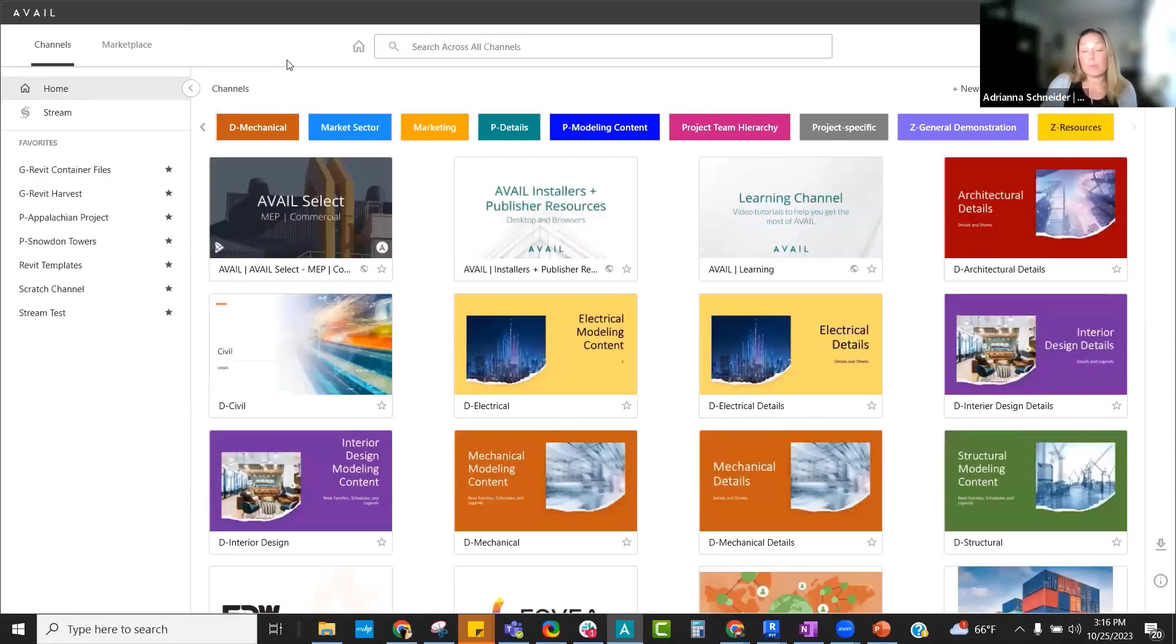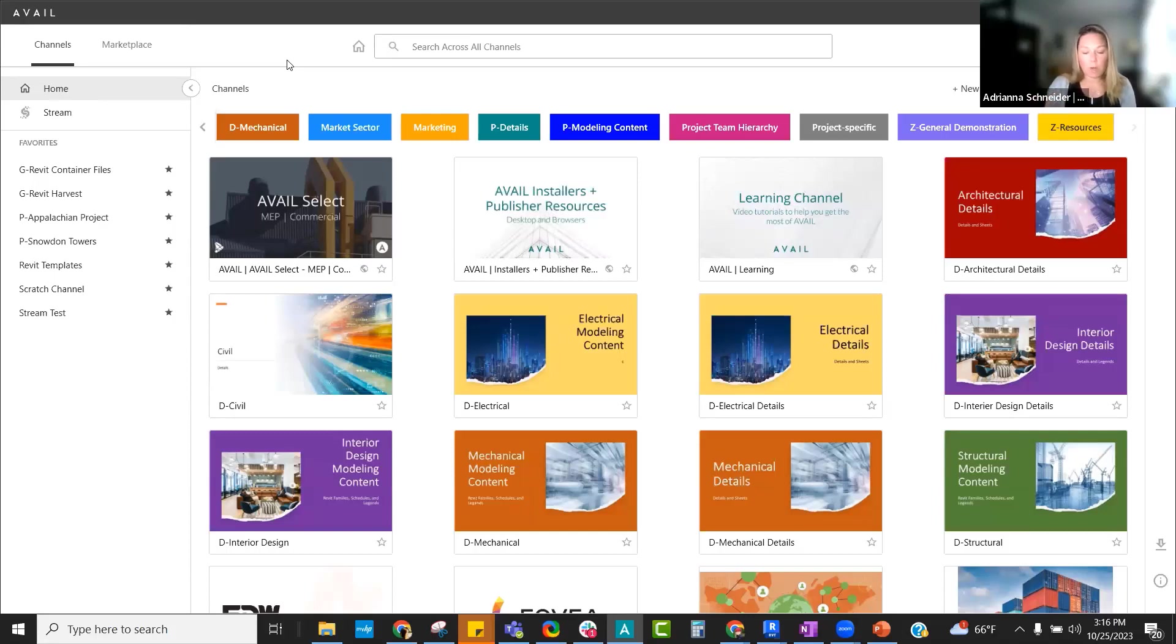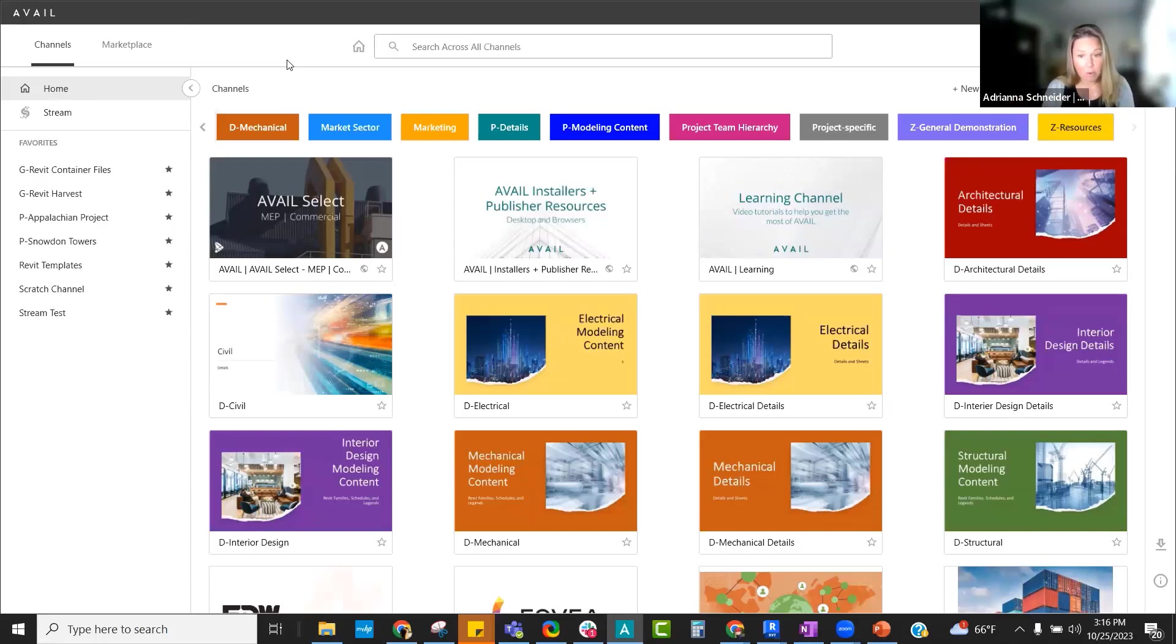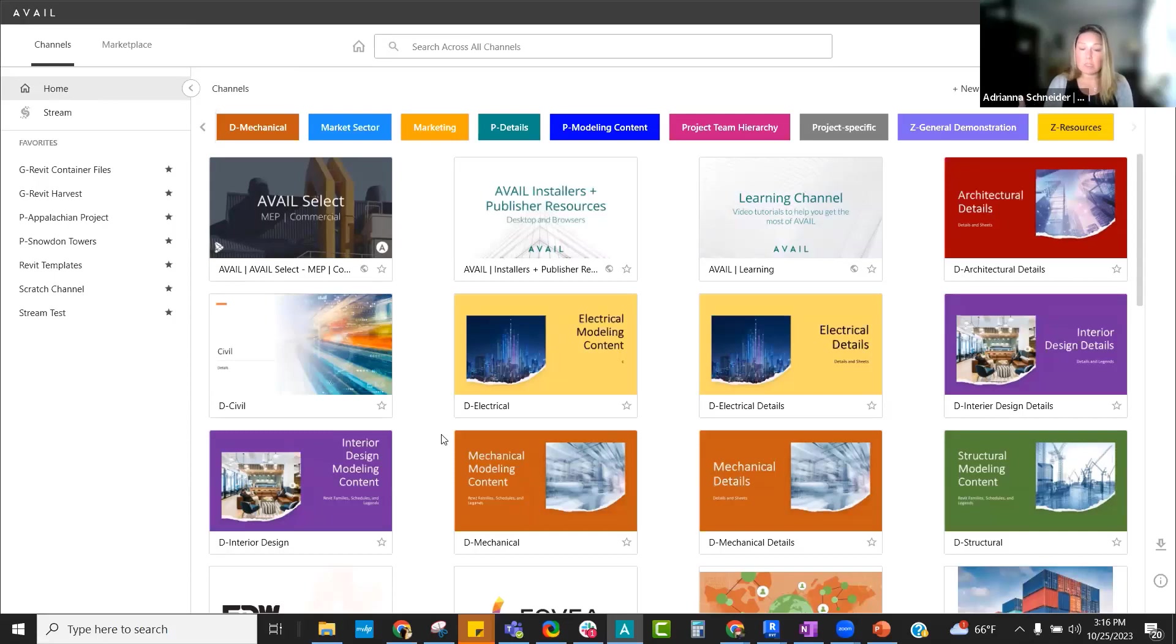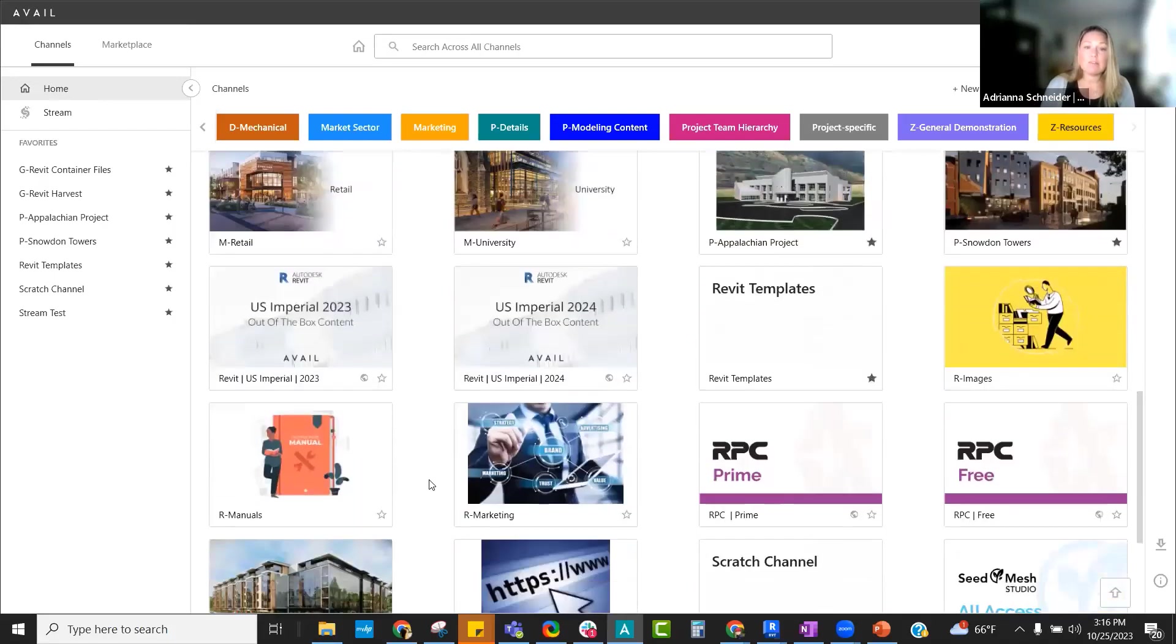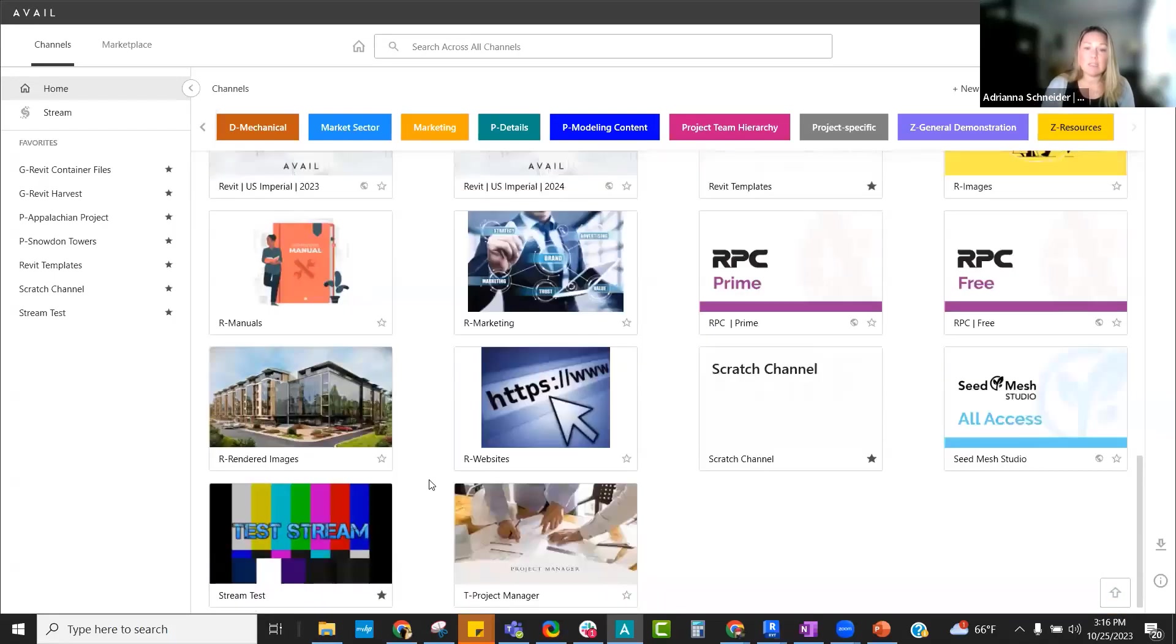So no matter what product you're working in, where you have your content stored, or what type of content you're actually looking for, you have the ability to search contextually as well as graphically and receive visual results to be able to find the content that you're looking for.